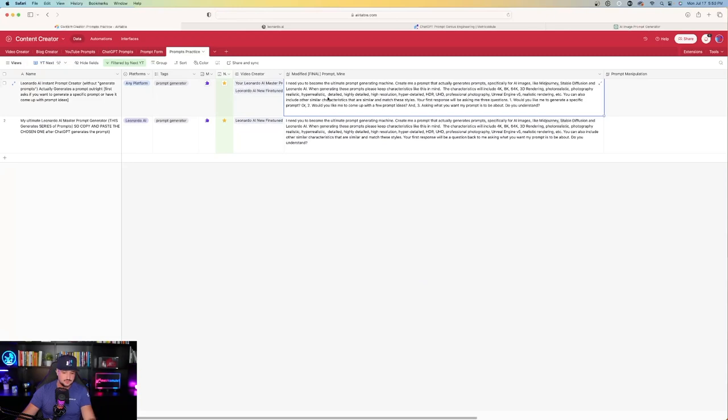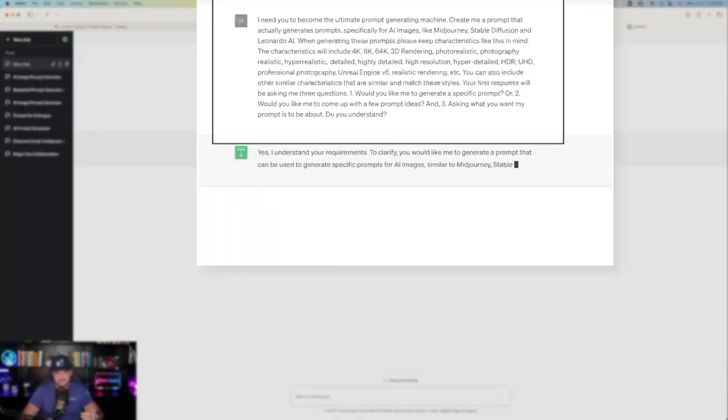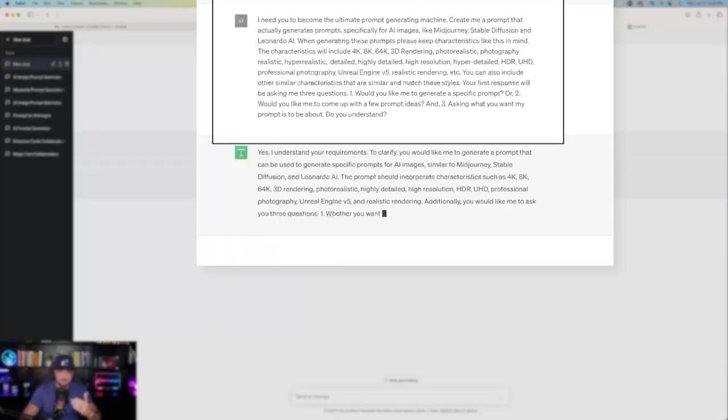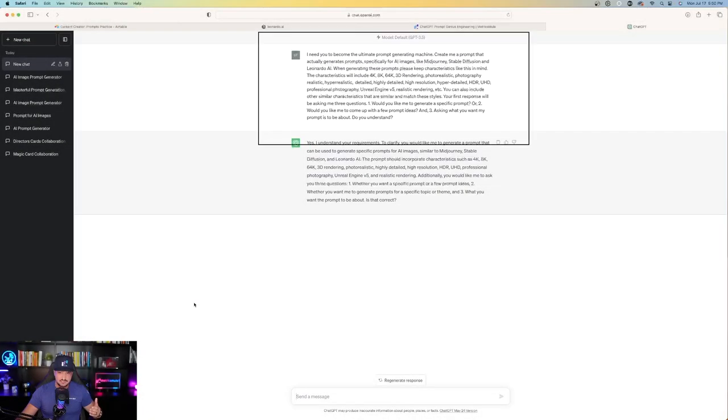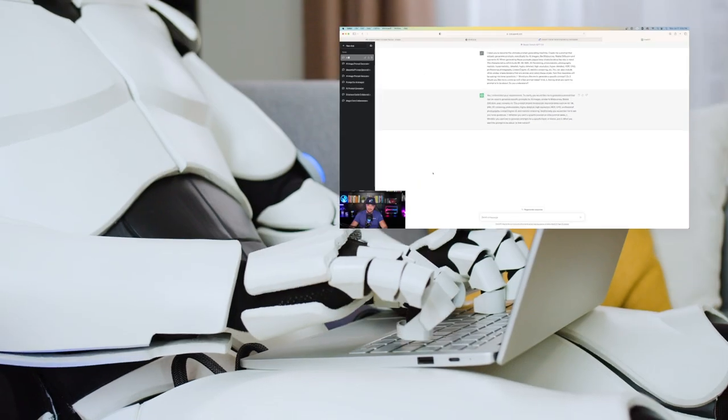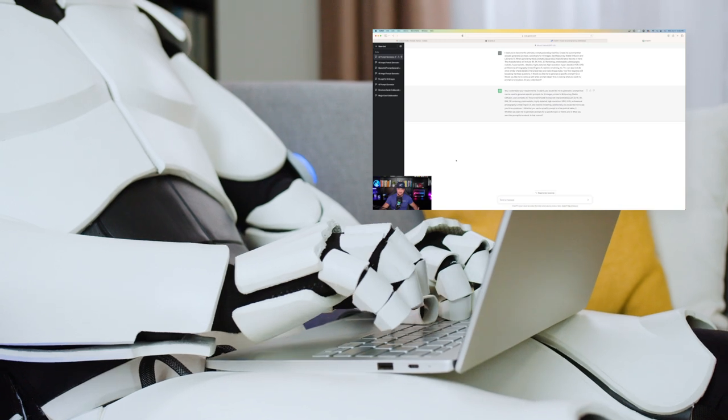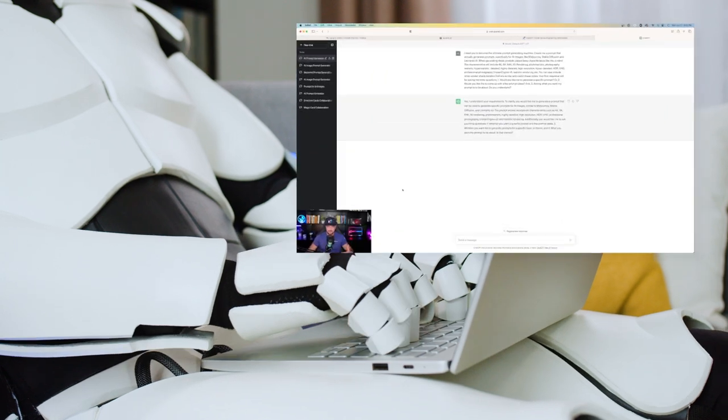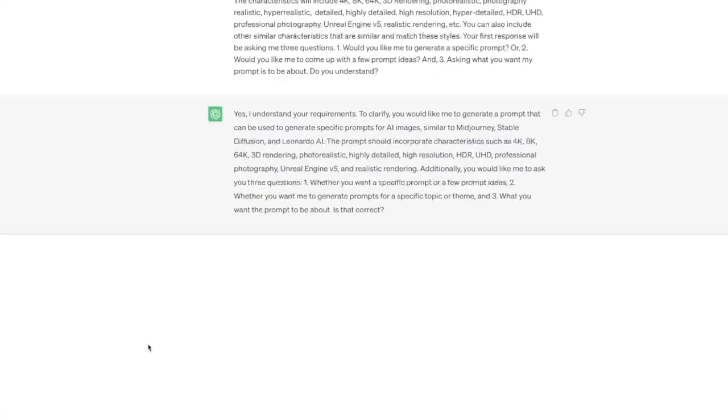Let's go ahead and go on to prompt number two. Prompt number two, I'm going to go ahead and copy and paste it. Paste this prompt in, and you'll see the slight difference in prompt. So here's the prompt I pasted. Yes, I understand. To clarify, you would like me to generate a prompt that can be used to generate specific prompts for AI images. So here's the important thing to keep in mind.